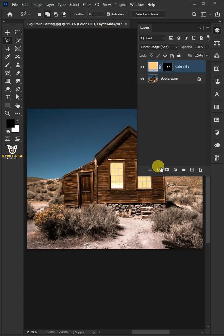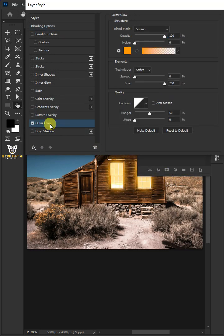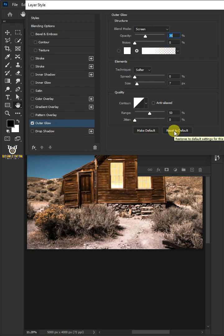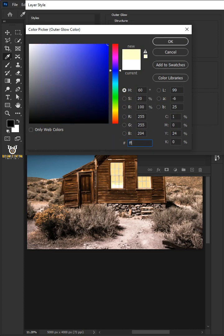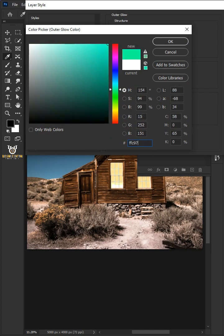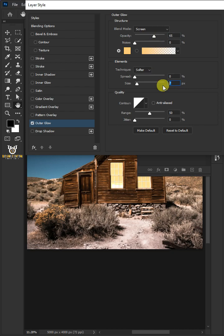Click the fx icon and choose the blending options. Select outer glow. Then click reset to default. Click the color box. In the color picker, type in FFC97B. Then click OK. Change the opacity to 65%. And the size, 120 pixel. When you're finished click OK.